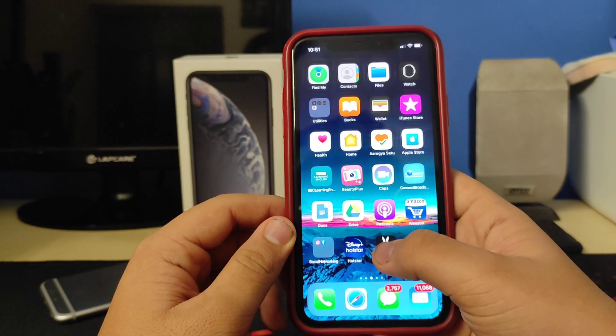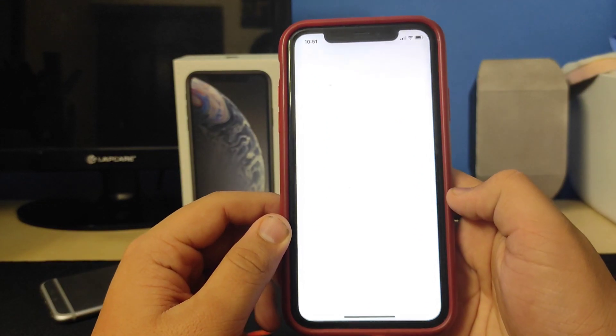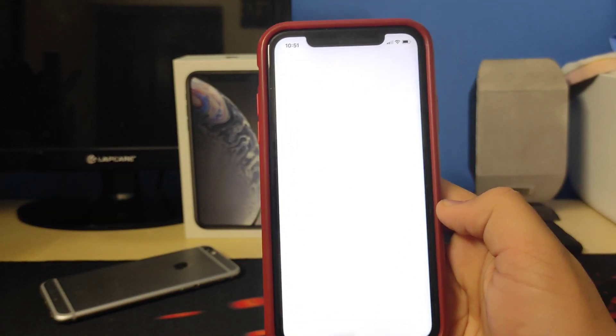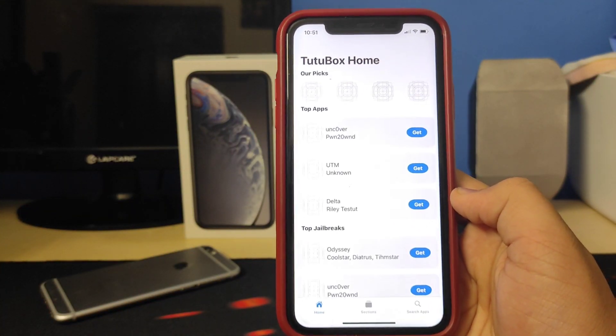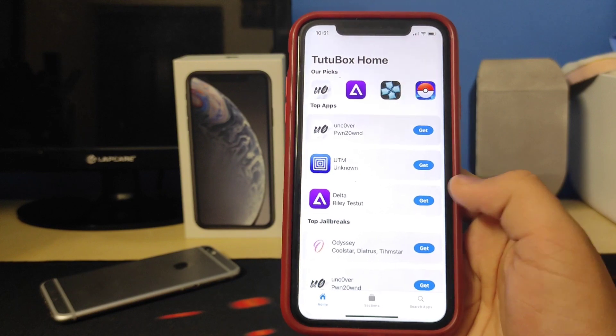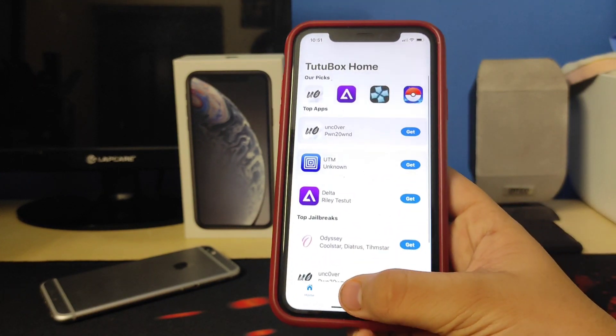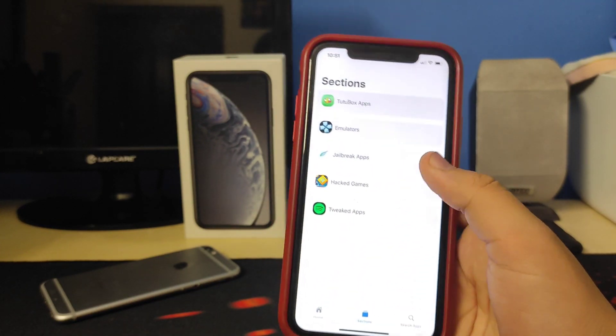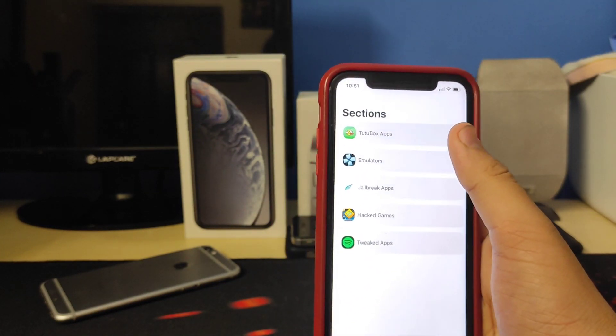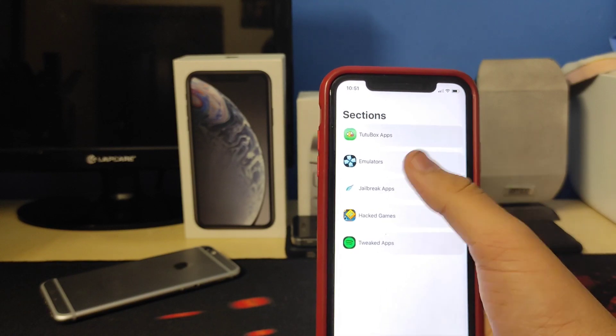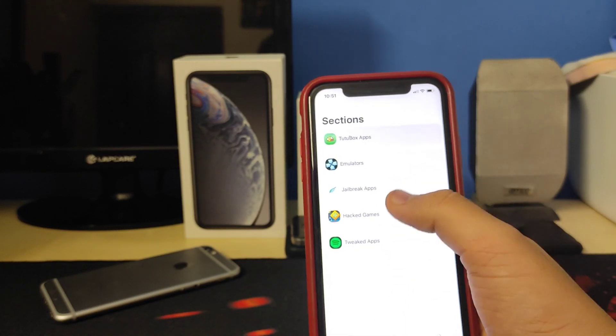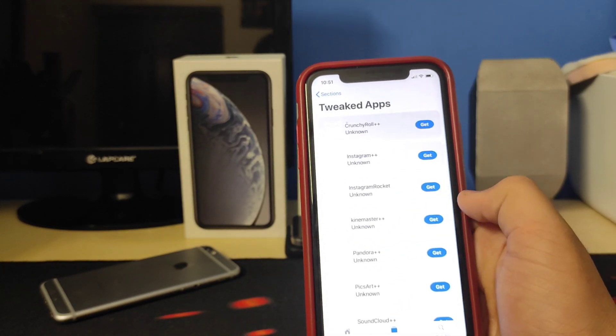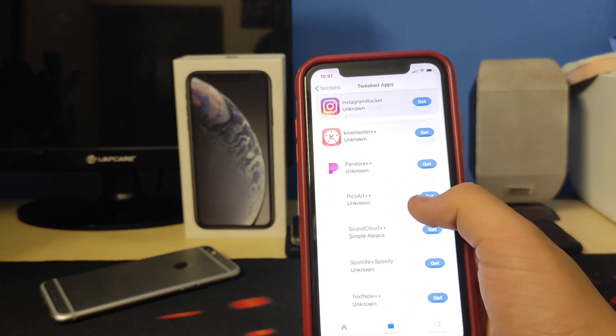Now I'm going to open up TutuBox. And as you can see, there are many apps in different sections. You have Jailbreak Apps, you have TutuBox Apps, you have Emulators, you have Hack Games, you have Tweaked Apps.